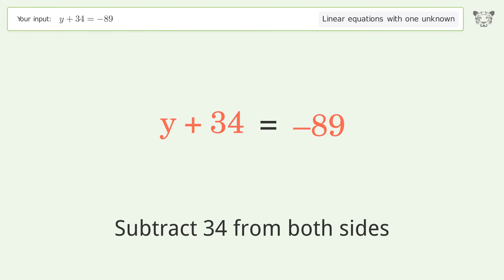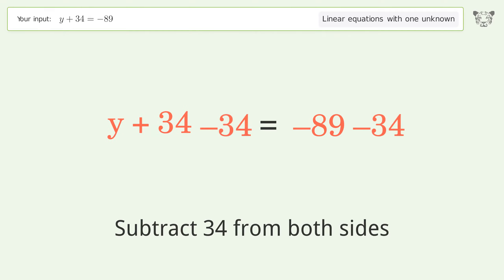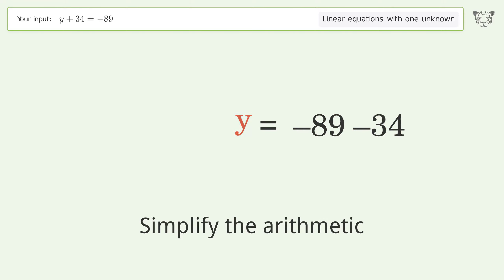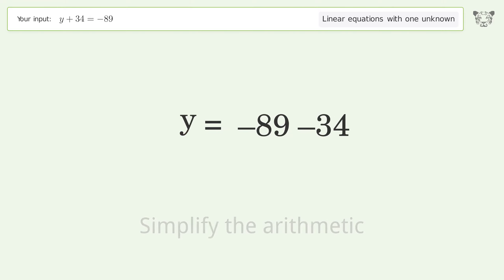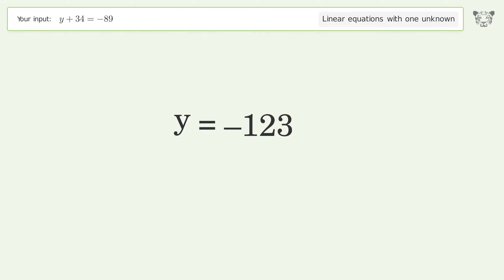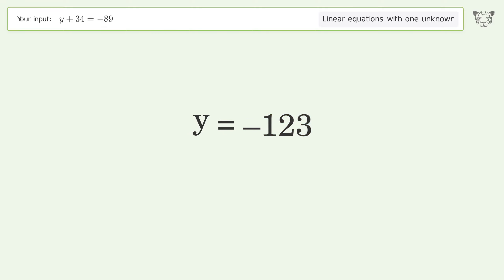Simplify the arithmetic, and so the final result is y equals negative 123.